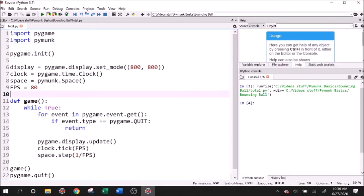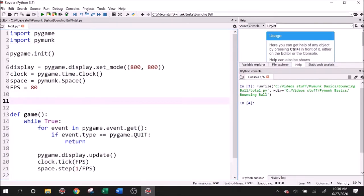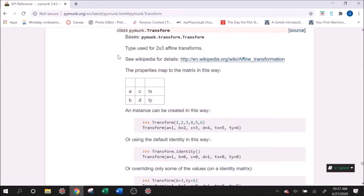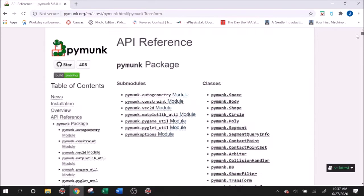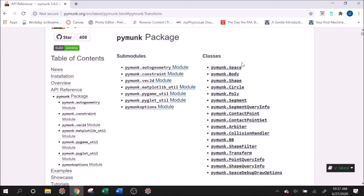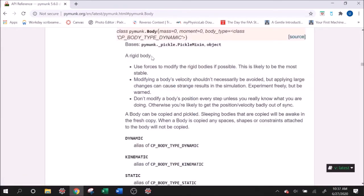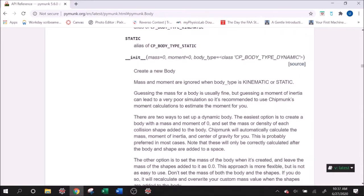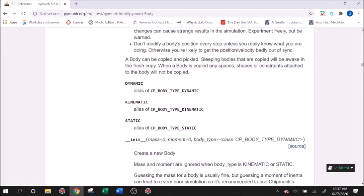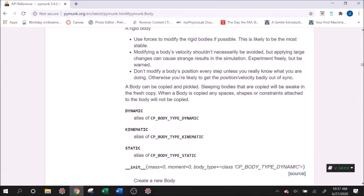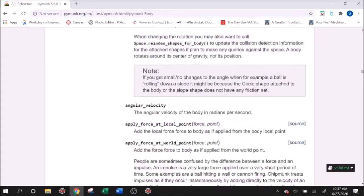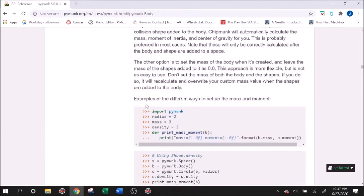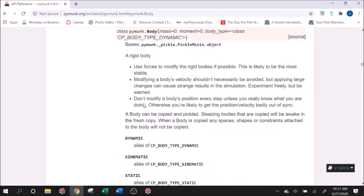So what we need to do if we want to add something to the Pymunk space is two things. We need to add what's called a body, and we need to add what's called a shape. Going over to the documentation, which I can link to you guys in the description, let's look at what Pymunk says about bodies and shapes. If I click Pymunk body, it talks about a rigid body. And what a Pymunk body is, is it handles the point-like physics stuff. Now there's three different types of bodies.